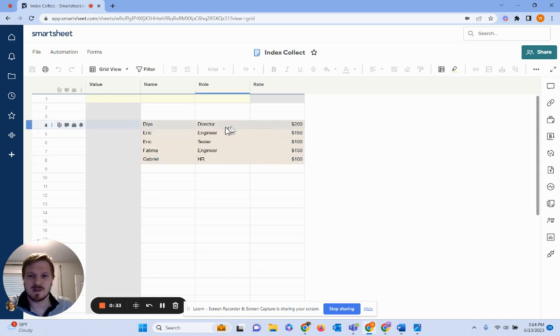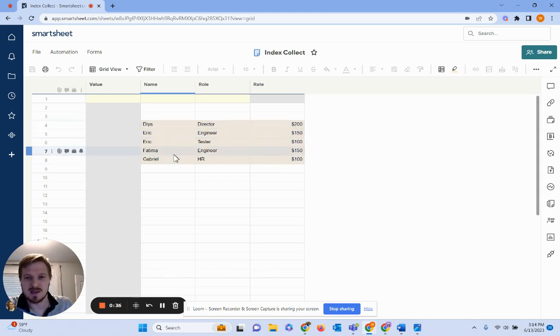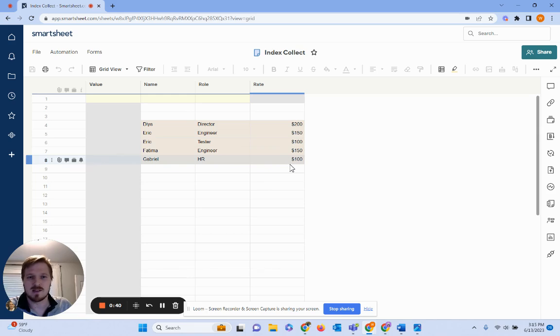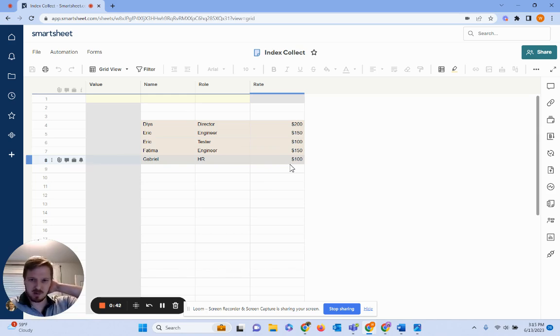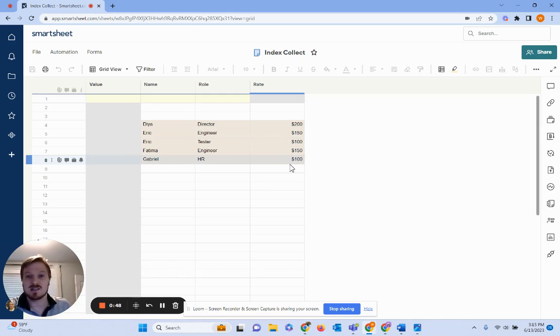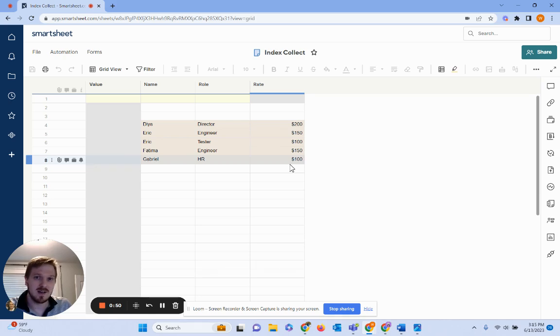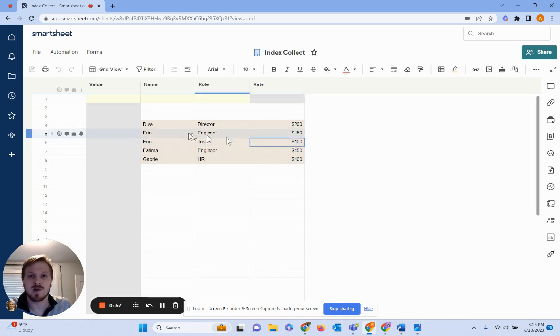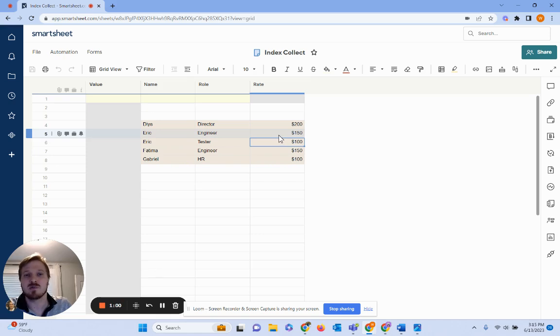On this sheet here you can see I have some names, I also have roles, and then I have their rates. Let's imagine a scenario where we want to get Eric but we also want to get his specific role. So it's going to be two criteria to look it up. Let's say let's get his tester rate, and that'd be 100. So how are we going to get the 100 instead of 150?